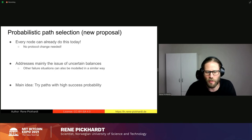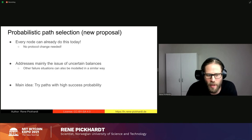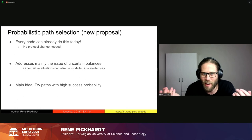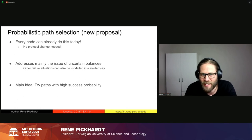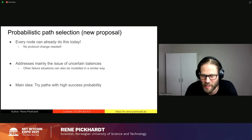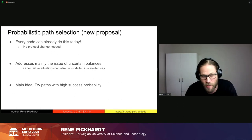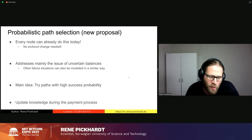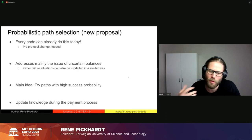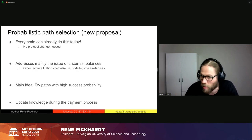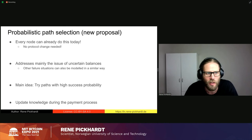Other failure situations not related to uncertain channel balances can be modeled similarly, but their likelihood is much lower, so we focus on uncertain channel balances. The main idea is very simple: try the path with the highest success probability. We can also update our knowledge during the payment process if we encounter errors or successes — some implementations are already doing this.